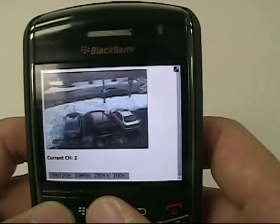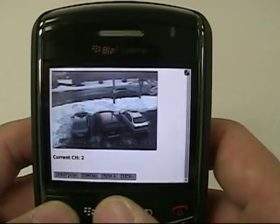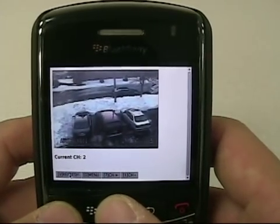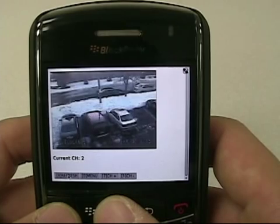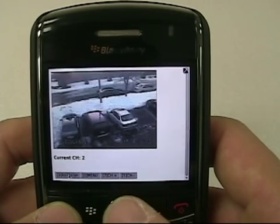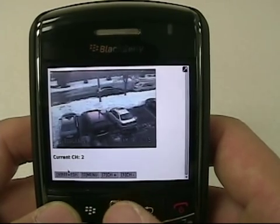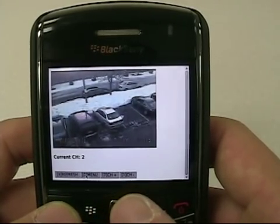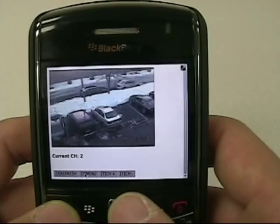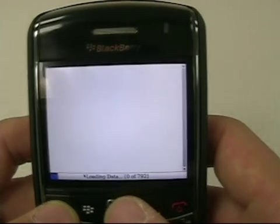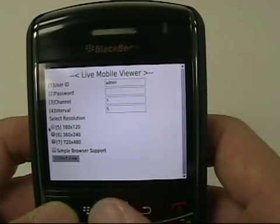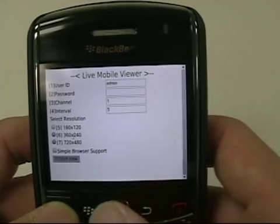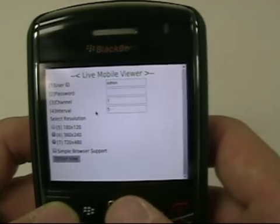In case your 3G internet speed or Wi-Fi speed is too slow for the phone, you may want to use the refresh button right here to refresh the picture, or you can go back to the menu to select a different resolution and a different interval time.